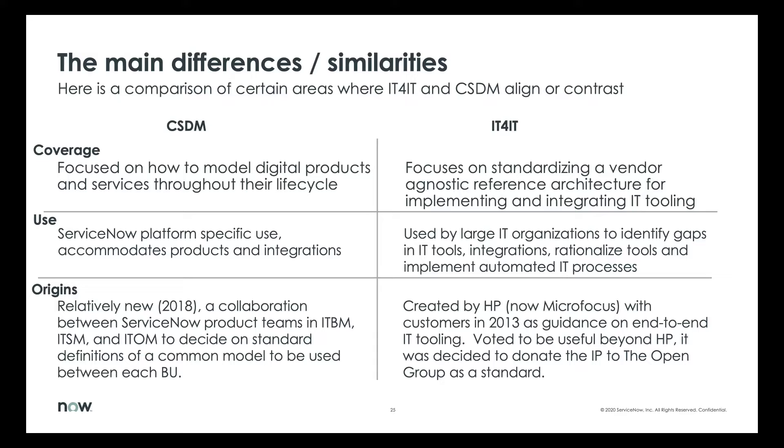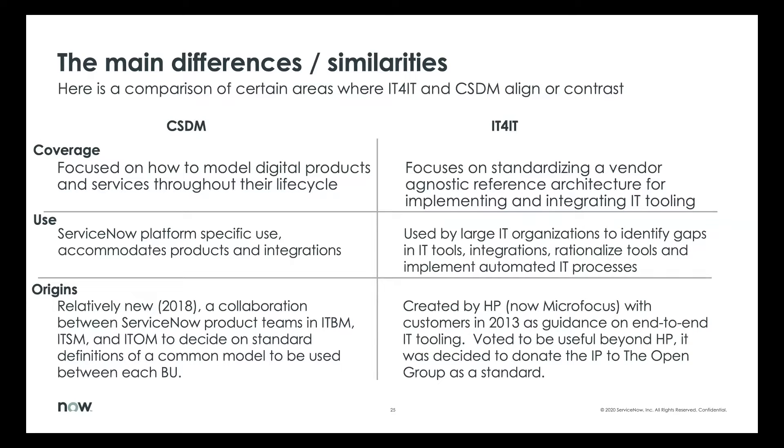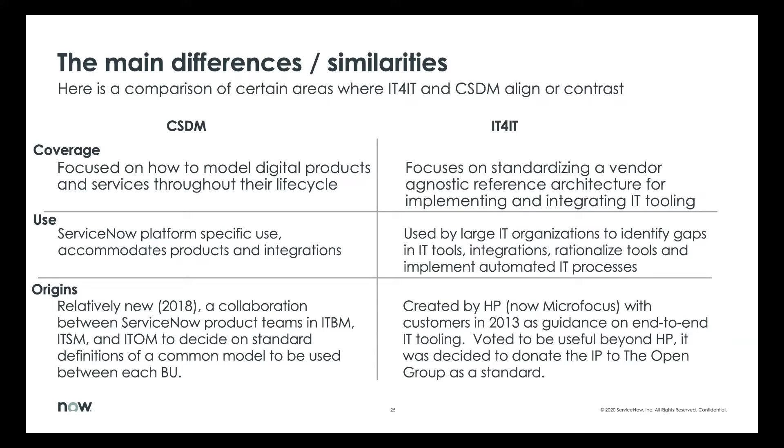IT4IT origins were really created by Hewlett-Packard, now part of Microfocus, the software division. And going back in the 2013 timeframe, it was there as guidance on end-to-end IT tooling. One of the challenges that HP had is they acquired many different products over time. And as customers started to use them together, they identified there was no framework for that. And so, across the different HP customers, they got together and they formed IT4IT. And eventually they decided to donate that IP to the Open Group as a standard.